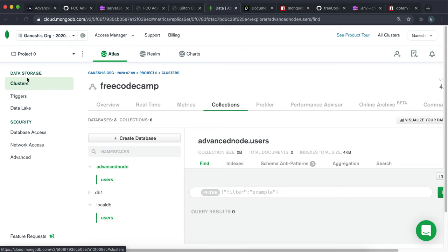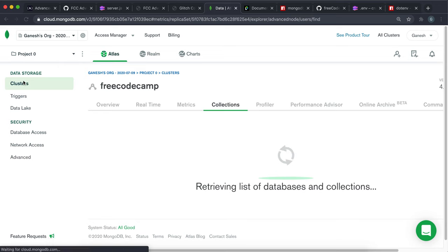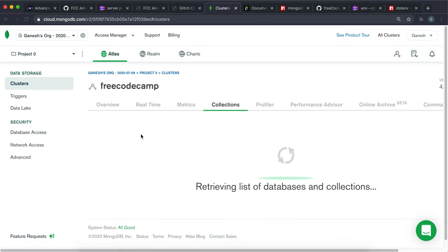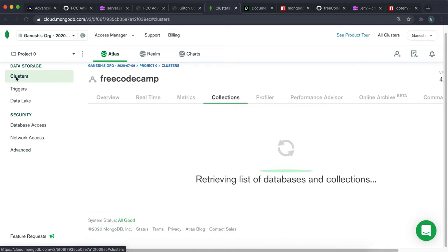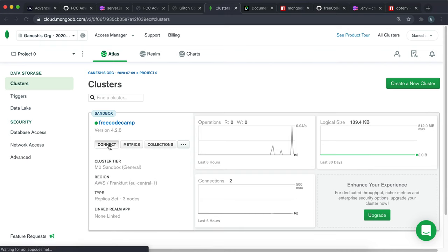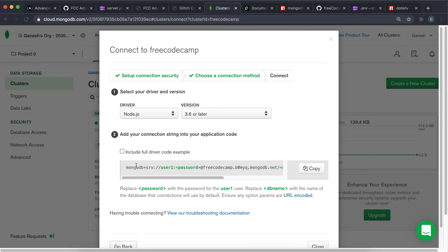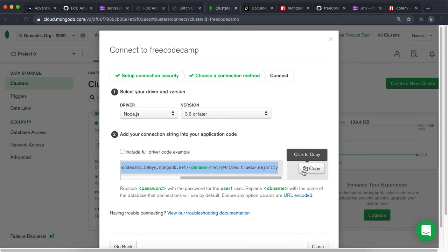Now we want to use MongoDB to connect to our database. To do that, go back to clusters and click 'Connect', then click 'Connect your application'. In my own project I've installed a .env and required it, but you don't need to do that because Glitch has already done that for you. What you want to do is copy this URI right here.